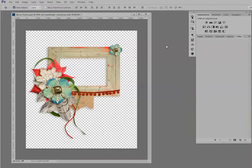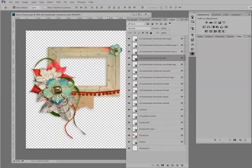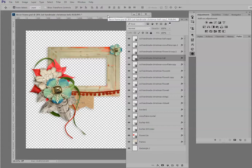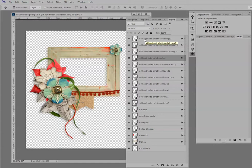And here's a perfect example. This is a cluster that a member of my creative team, Sharni, made for me using my newest kit, Handmade Christmas. And these are the default Photoshop layer panel options.